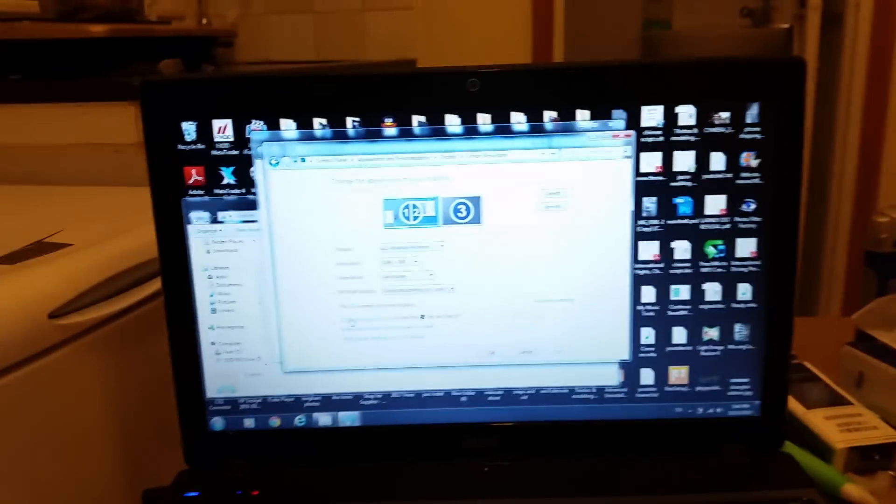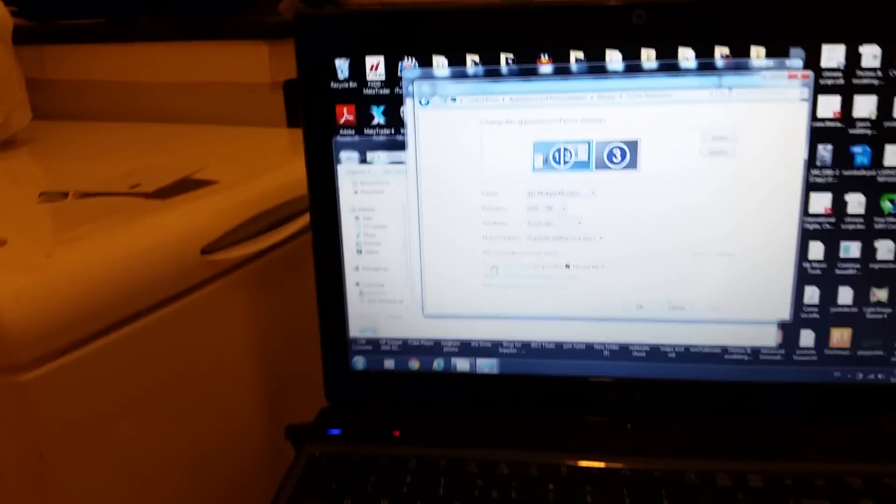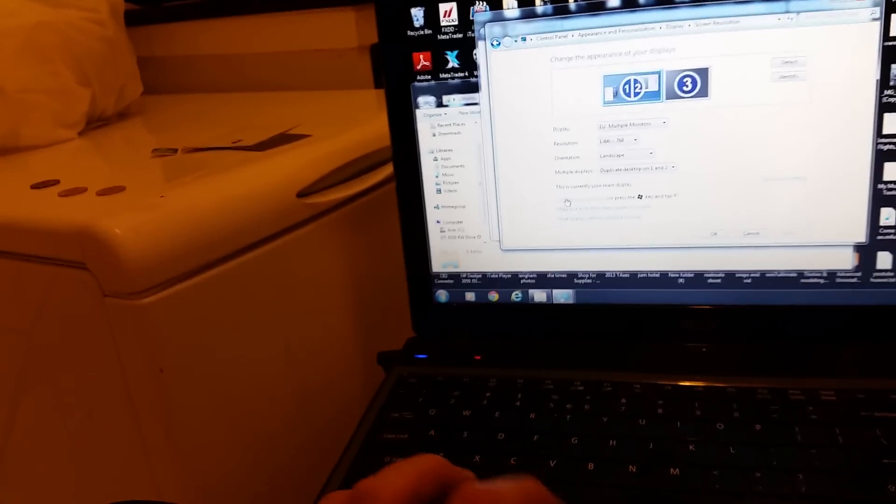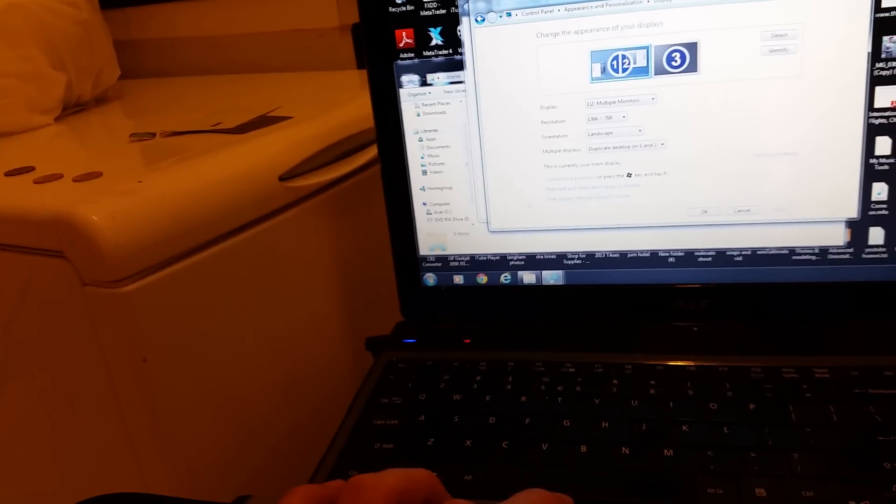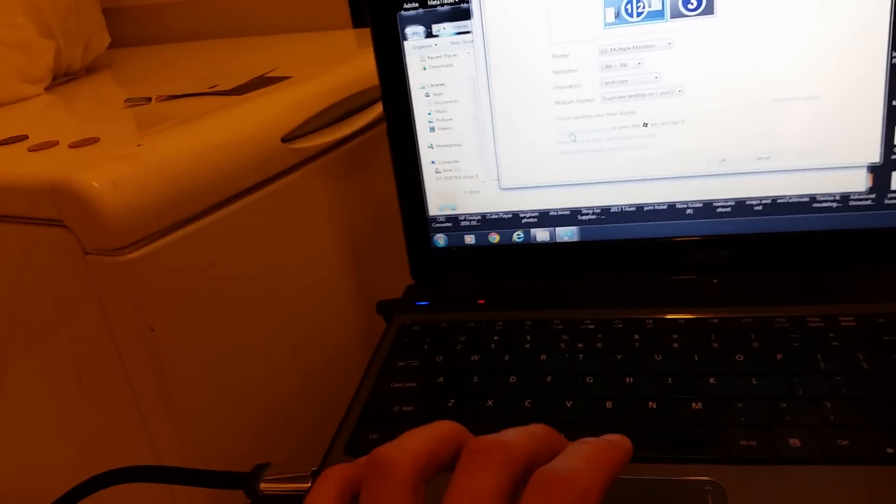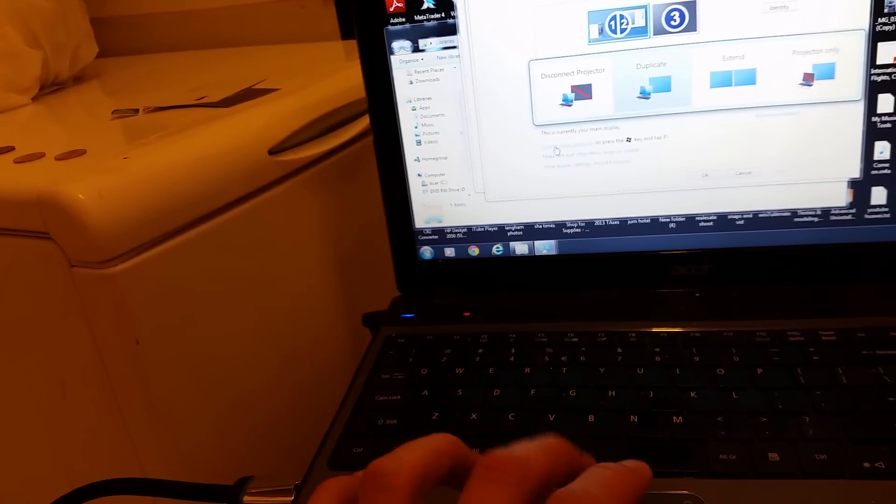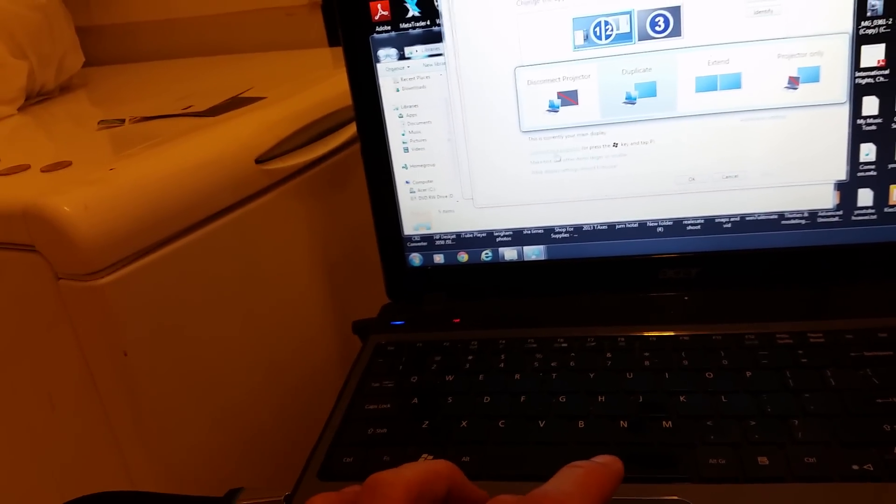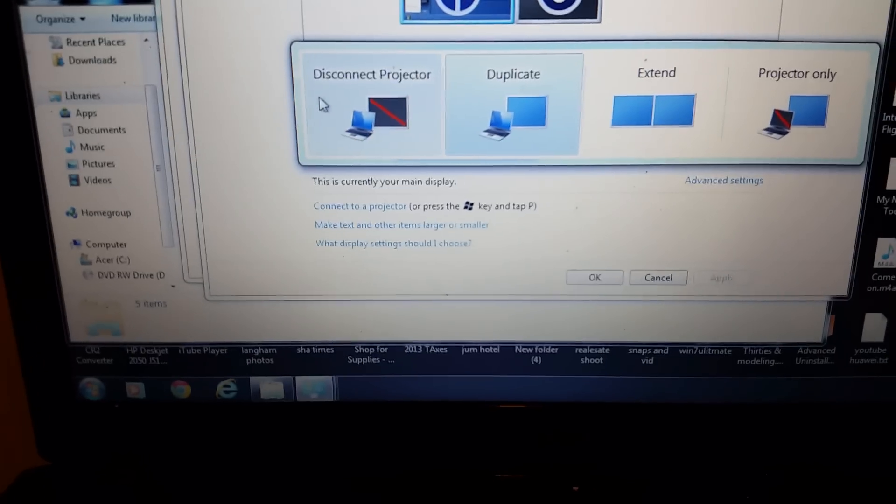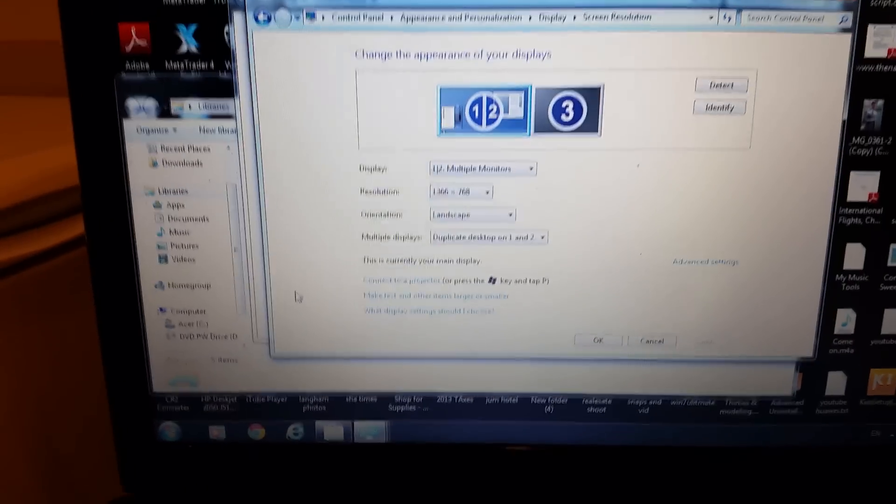So in order for me to get any kind of display on my laptop again, I had to plug it back in here and then go into connect projector and I had to manually click on this. But for some reason now, as soon as I pop this out...